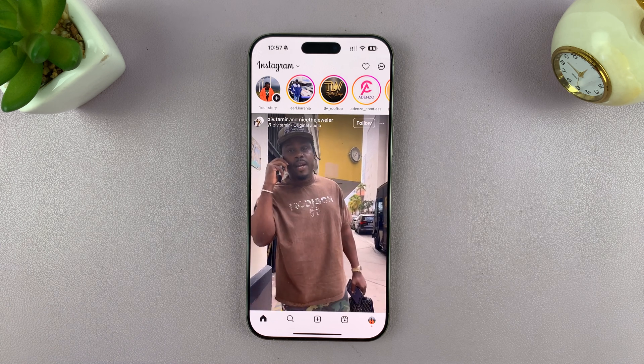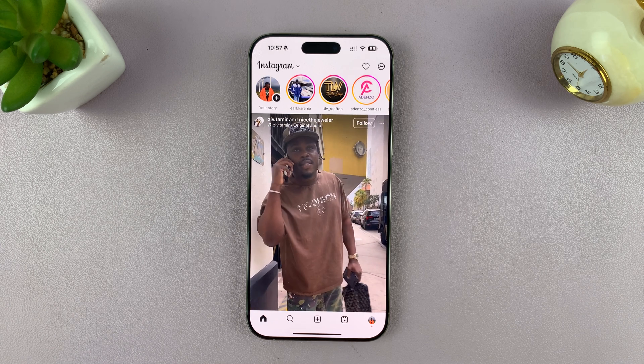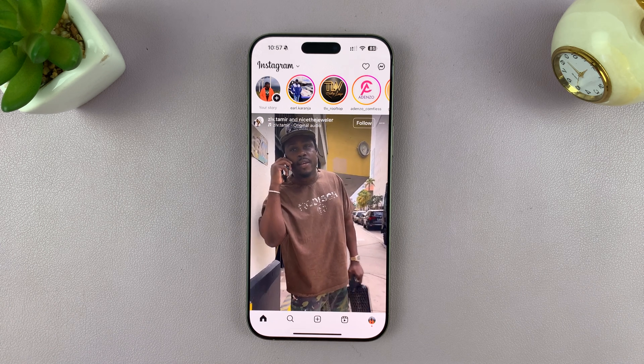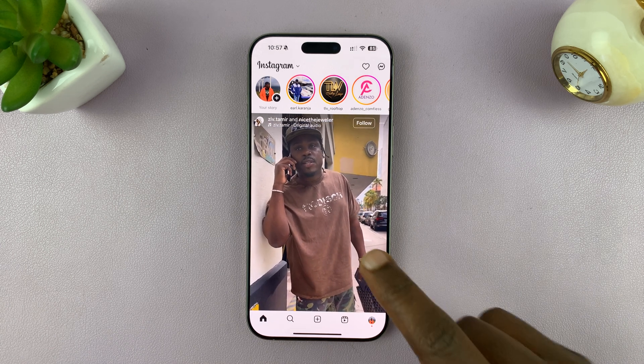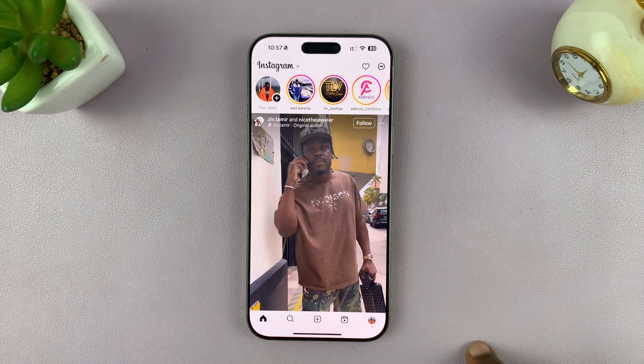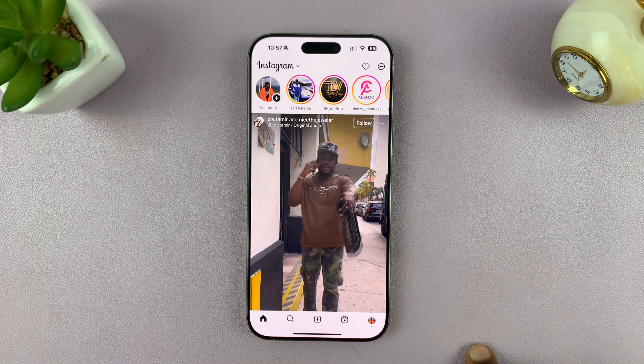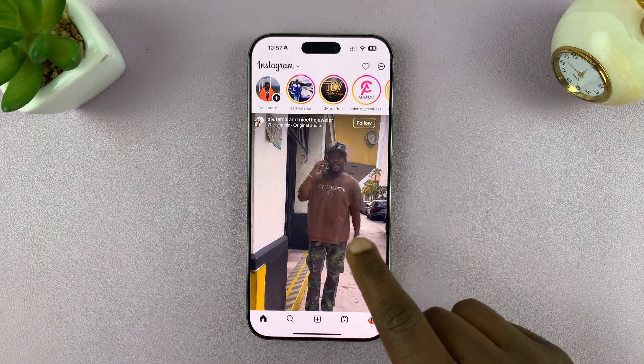Today I'll be showing you how to lock Instagram messages. You can actually go ahead and lock an Instagram conversation with Face ID on your iPhone.